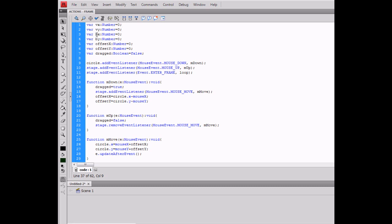The BX and BY are for before X and before Y position. Offset X and offset Y are for if you click on the circle and it's not in the direct center, it won't cut over to the center, so it'll be a lot smoother that way. And dragged is a Boolean variable which will be set to false to start off with.